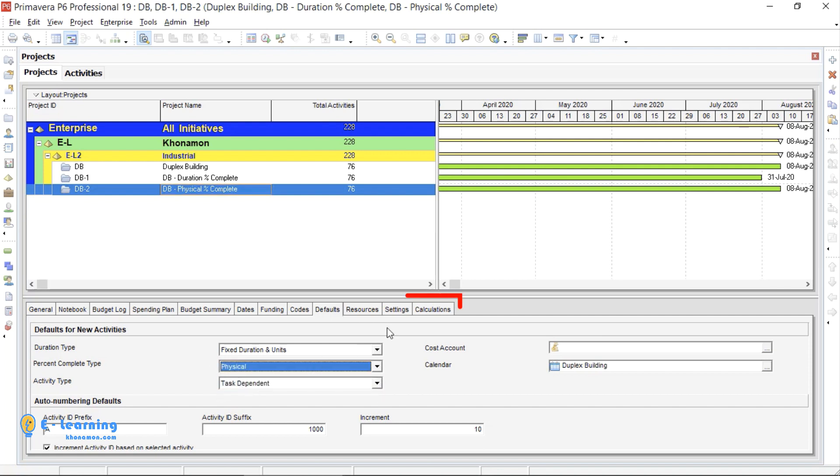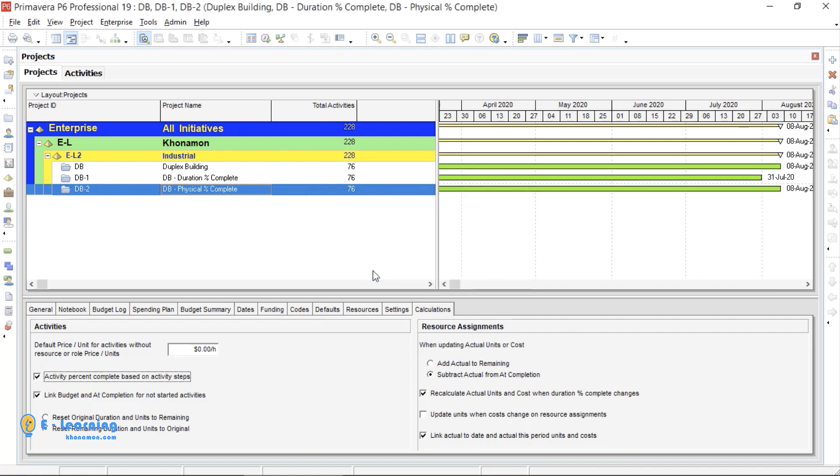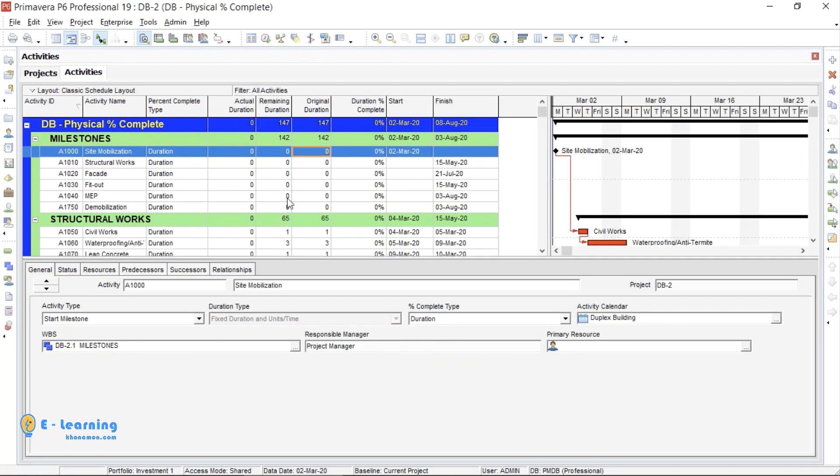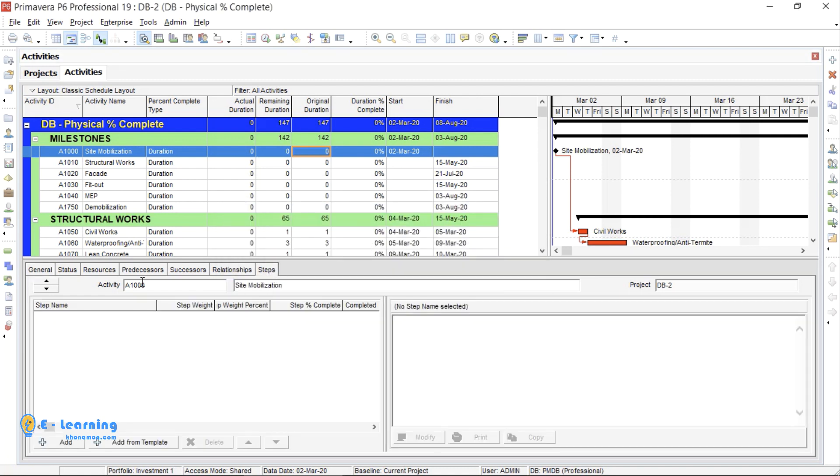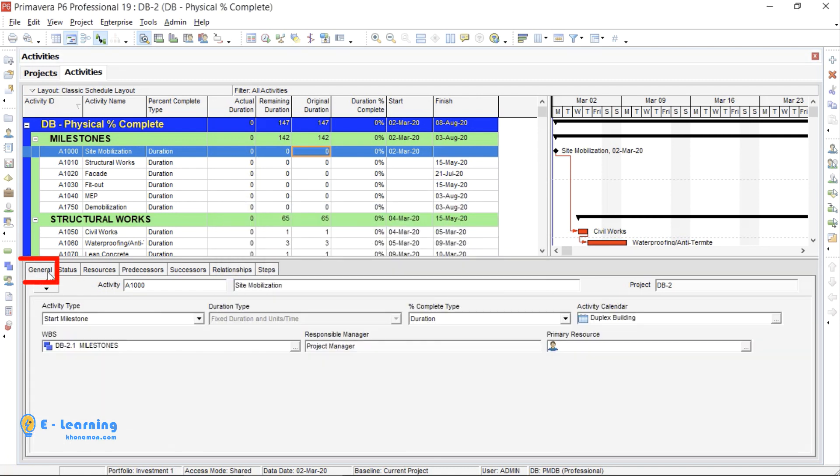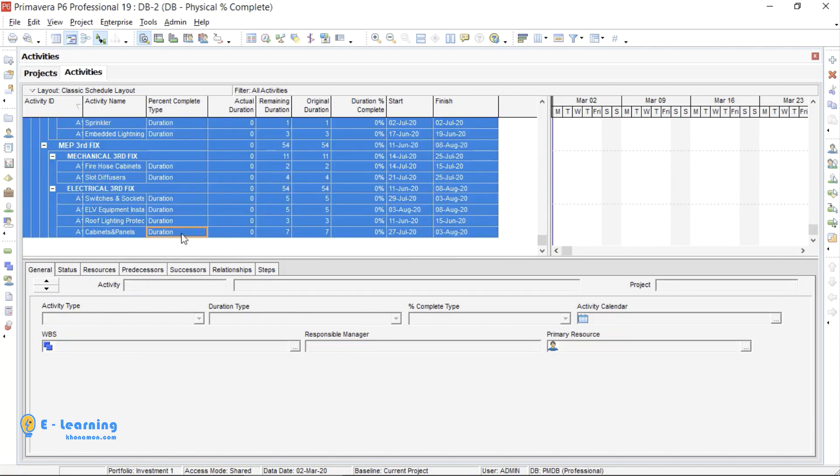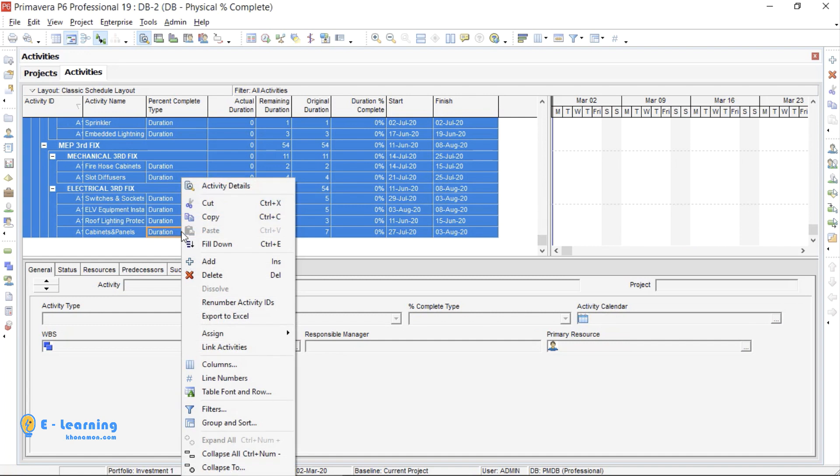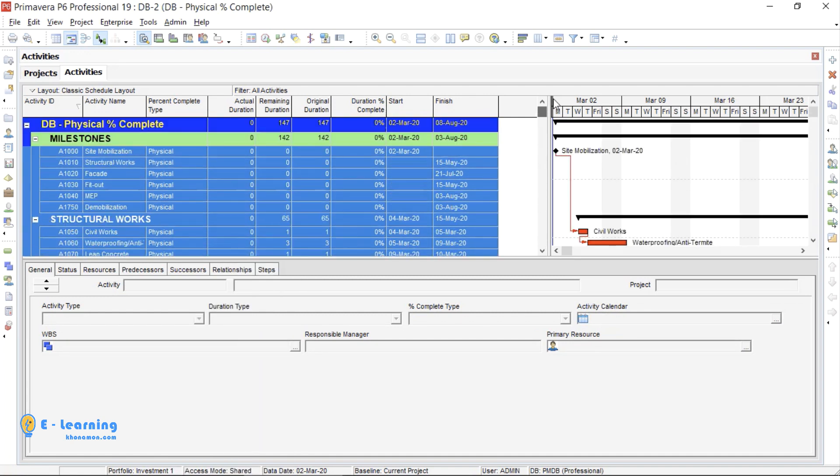Then go to Calculations tab. In the Detail window, click on Activity Percent Complete based on Activity Steps. On Detail window, right click Customize Activity Details and select the Steps. Go to General tab, Percent Complete Type and select Physical. If you want to use it for all activities, from Percent Complete Type column, with help of Shift, select and right click and fill down. You can change all together into Physical.